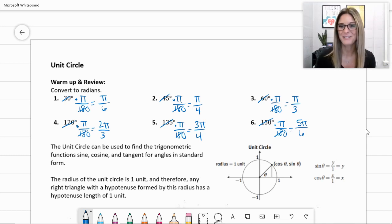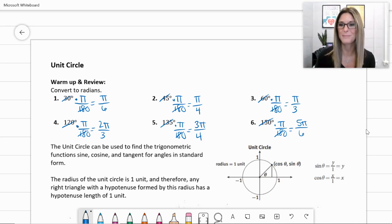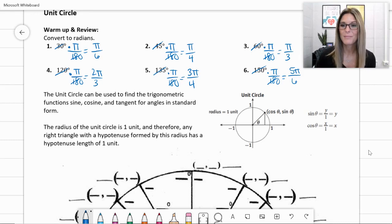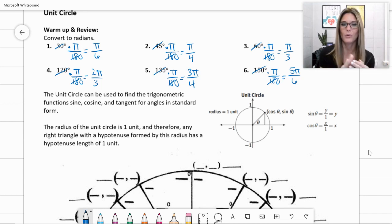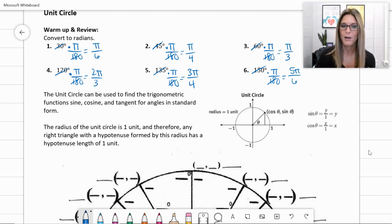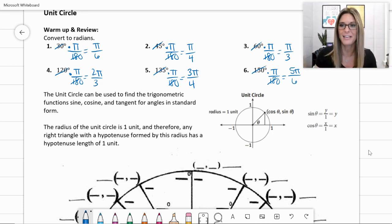Converting all of those common angles to radians will help us speed up our notes at the bottom. The unit circle can be used to find trigonometric functions — sine, cosine, and tangent — for angles in standard form. The radius of the unit circle is one unit; that's why we call it the unit circle. Any right triangle with a hypotenuse formed by this radius has a hypotenuse of one unit.